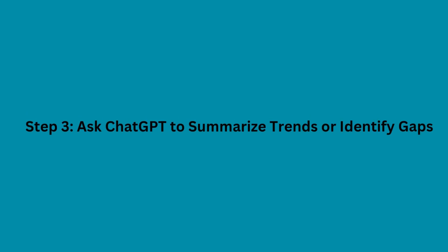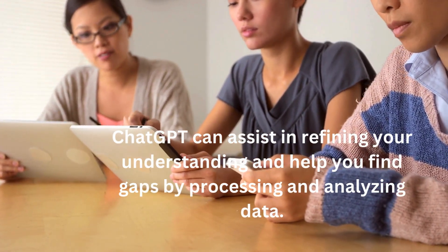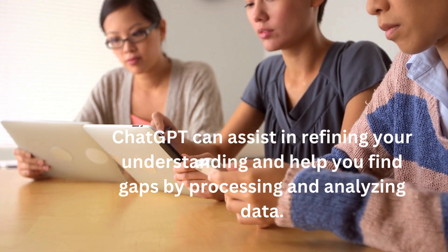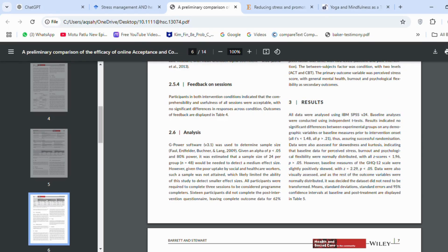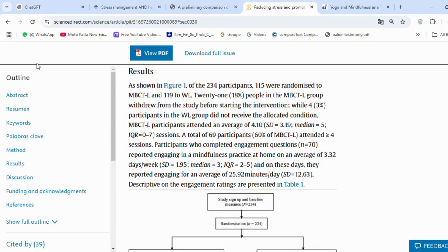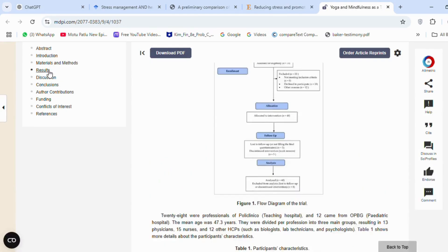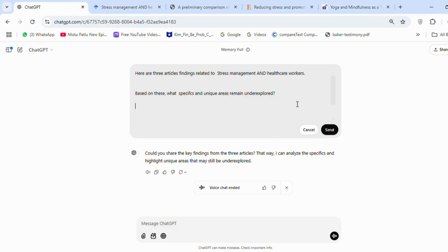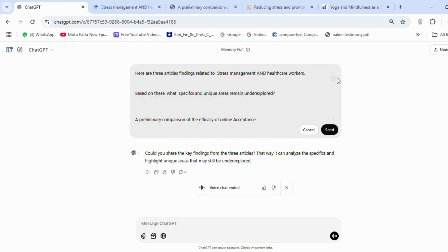Step 3: Ask ChatGPT to summarize trends or identify gaps. ChatGPT can assist in refining your understanding and help you find gaps by processing and analyzing data. I will copy only the results sections of these articles and ask ChatGPT to identify common themes, trends, or areas that are insufficiently explored. I instructed ChatGPT to find specific and unique areas that remain underexplored, and I have already copied the results sections of those articles.